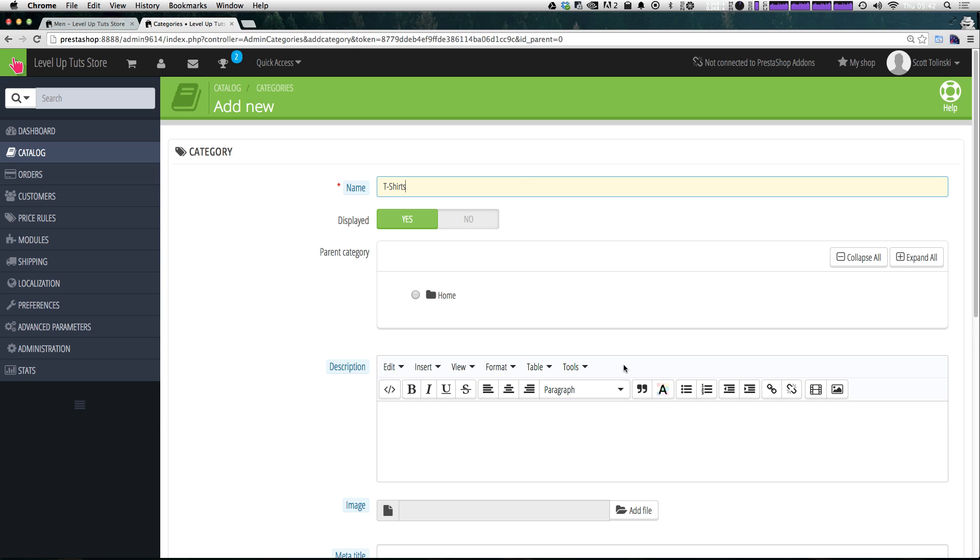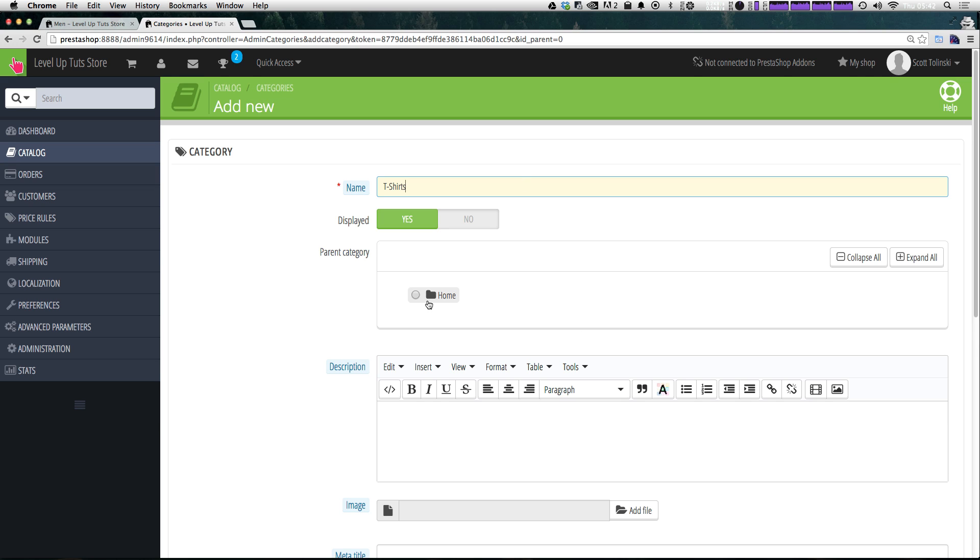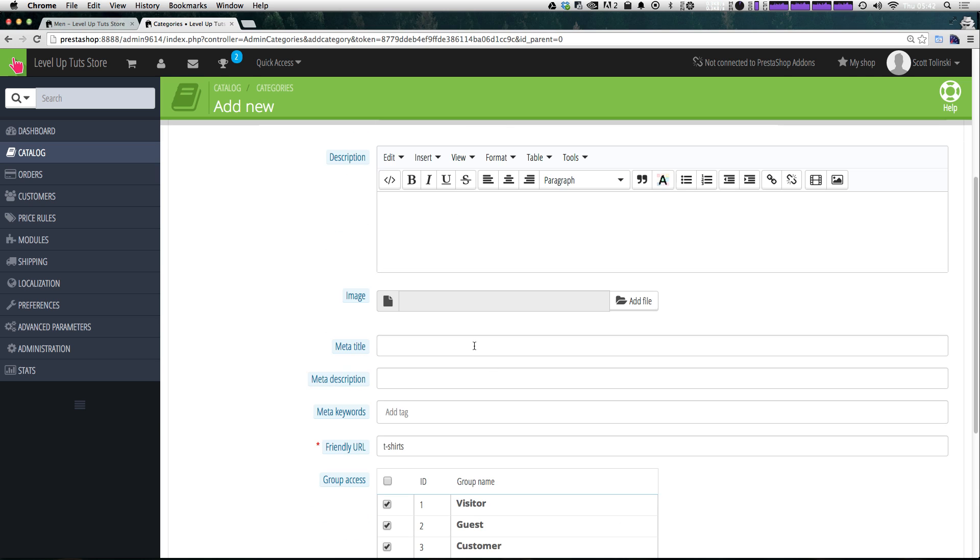I know we already have a t-shirts category, but this one's going to be different. This is going to be men's t-shirts. So if we open up home, then select men. Men is now going to be the parent category of this t-shirts. And we can just say this is going to be men's t-shirts.